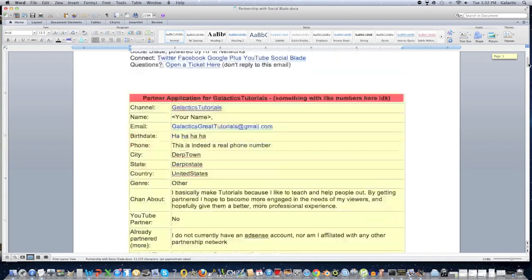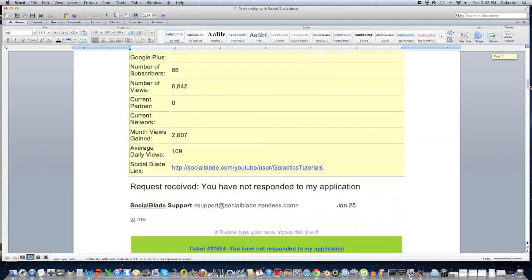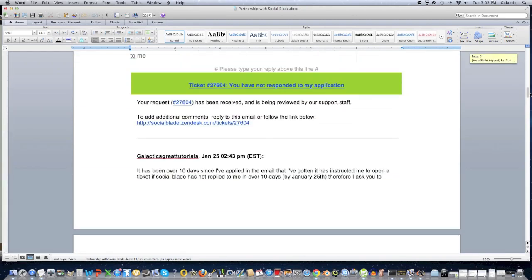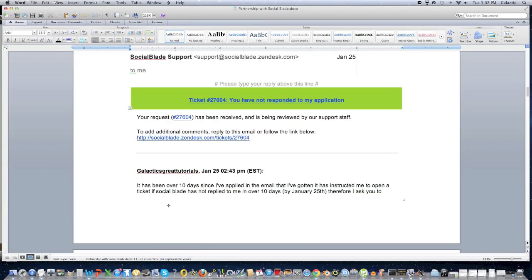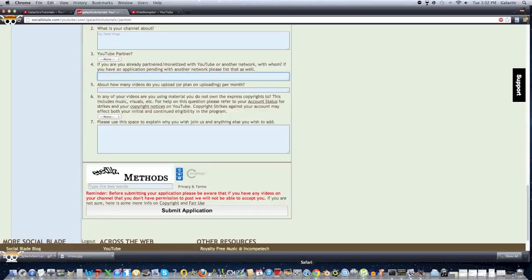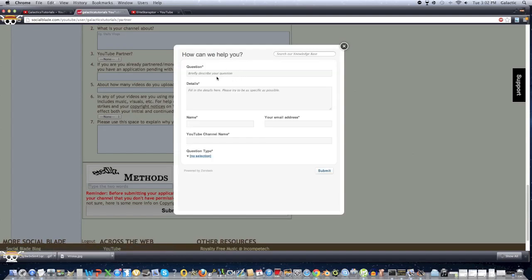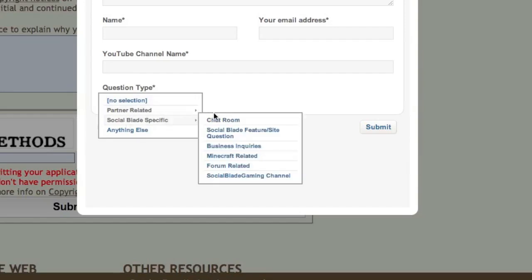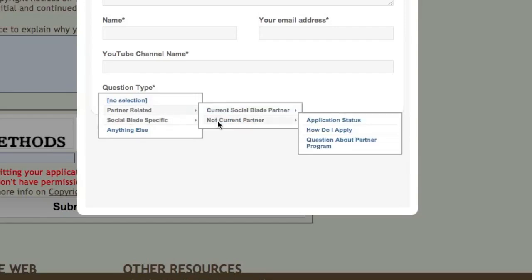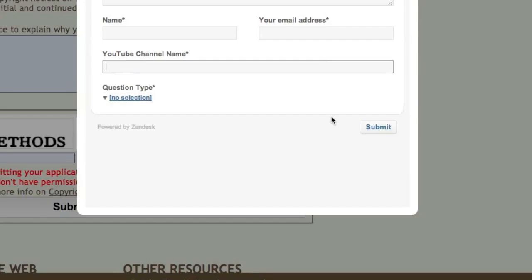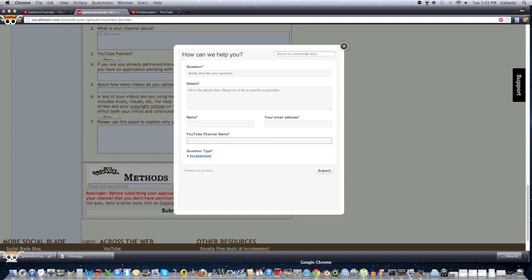Now, if that period of time has passed, and you haven't gotten the email, whether you're accepted or rejected or not, go back onto Social Blade, click Support, and then write a little question saying, I wasn't partnered or rejected or accepted, and I've waited this period of time, and I was told to make a ticket. I was told to open a ticket, as stated in the email. Put your channel name, name, email address, and then for question type, do partner related, not a current partner, application status, and then click Submit.